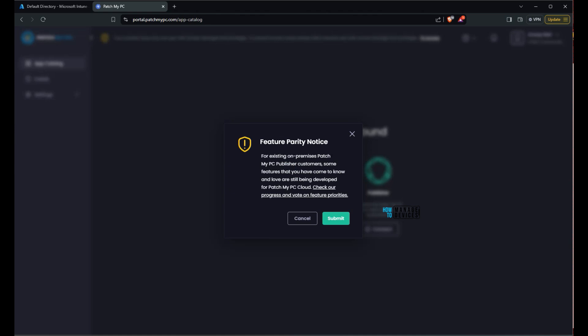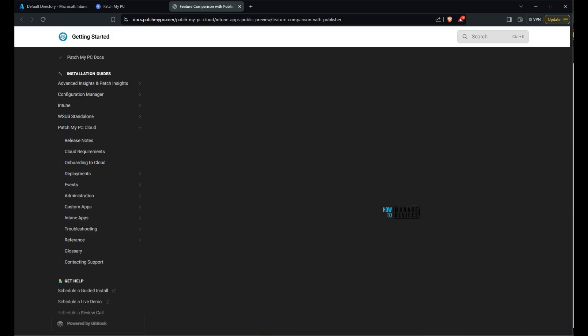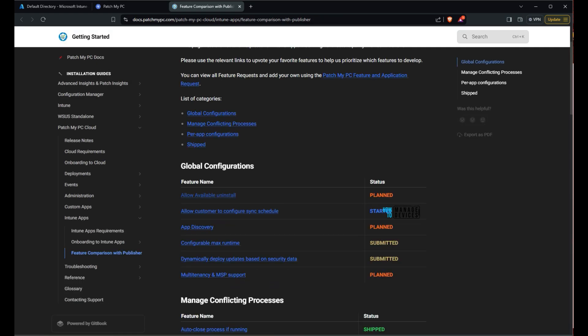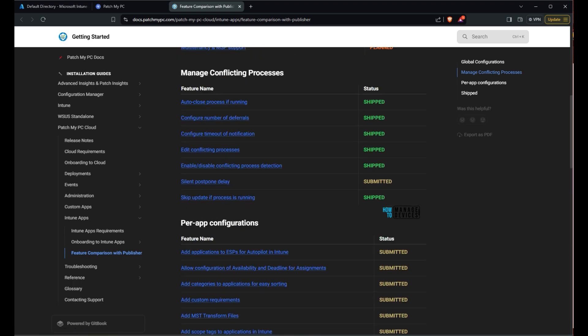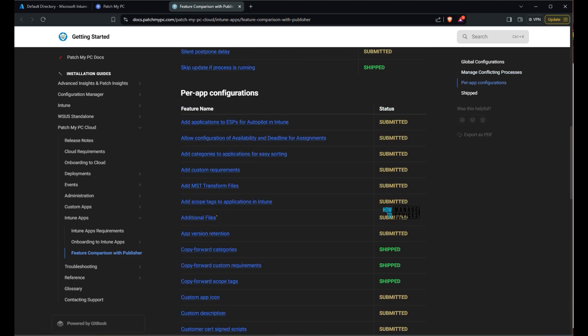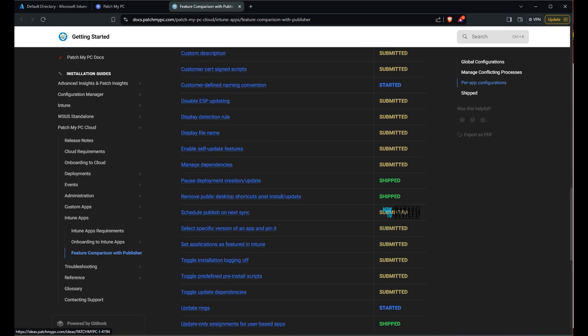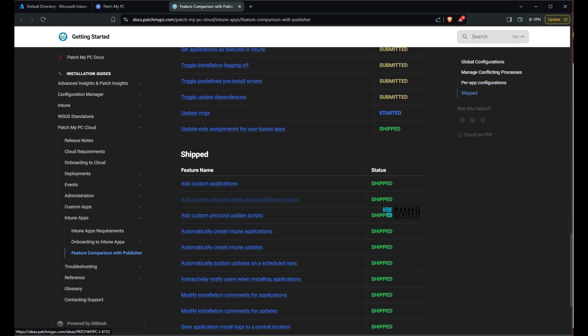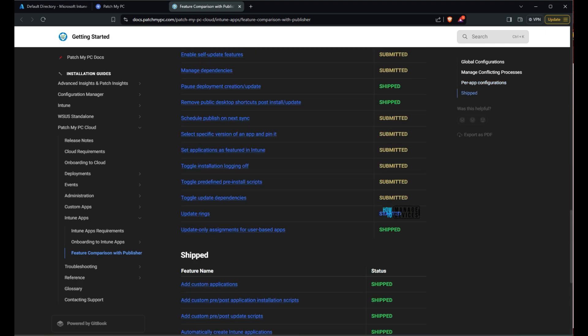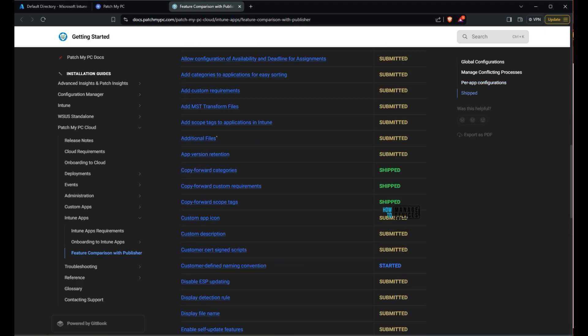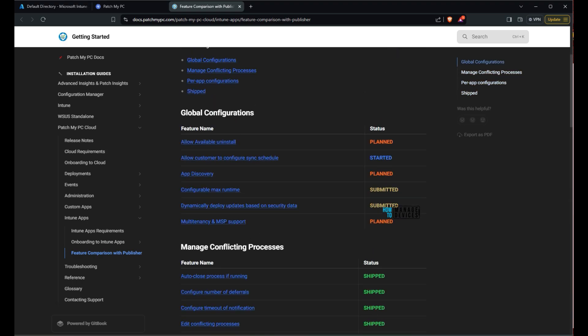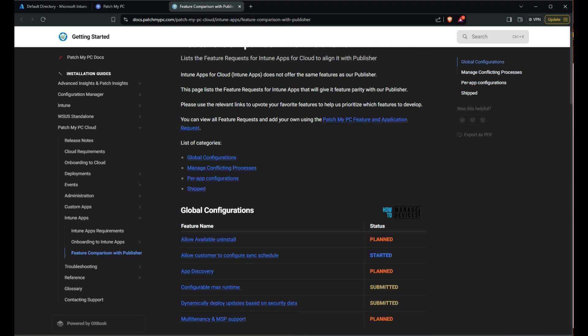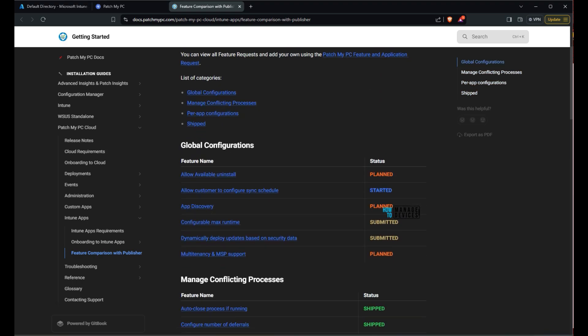So there is a feature parity note over there that is very important. This cloud product from Patch My PC is pretty new. So there won't be a feature parity between both their products. But they have a great list where you can see all the details which are the features shipped, which are submitted, which are pending. So a lot of features are shipped as you can see automatic publishing. Some of the features are planned. Allow available uninstall that is planned. App discovery that is planned.